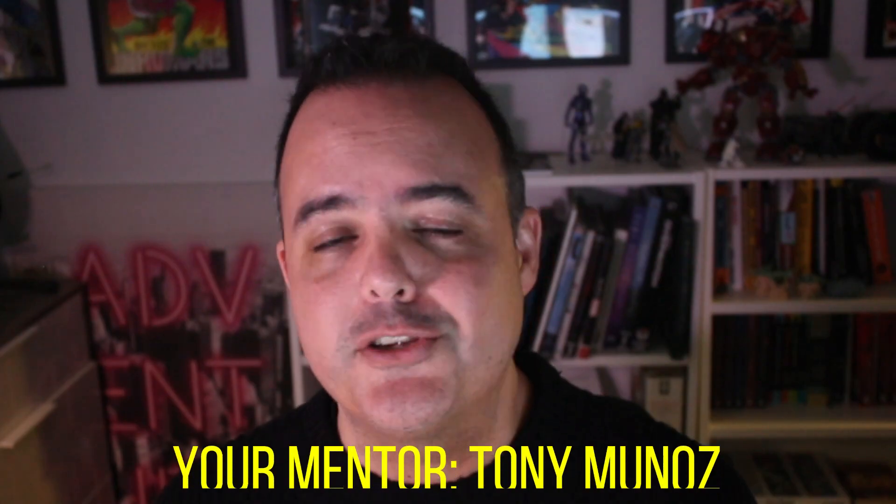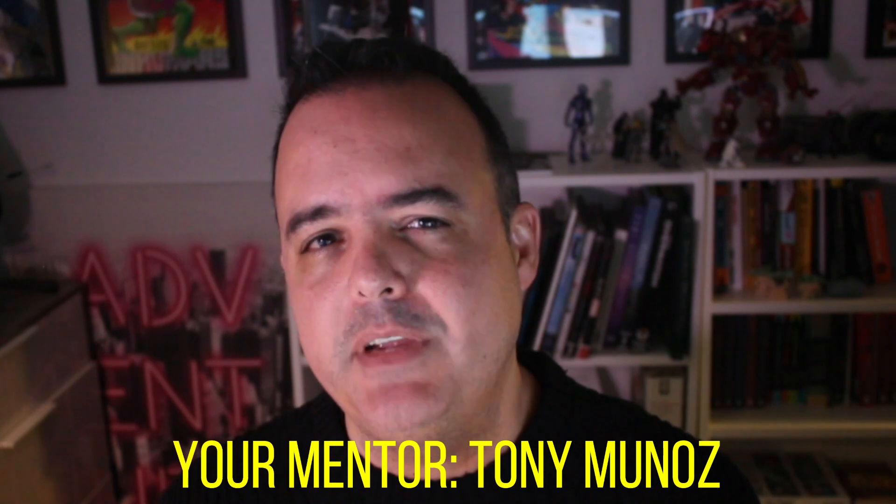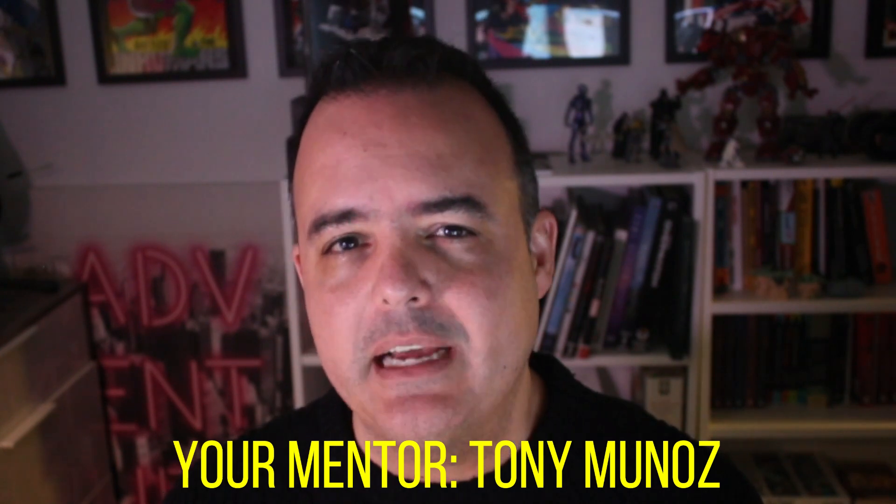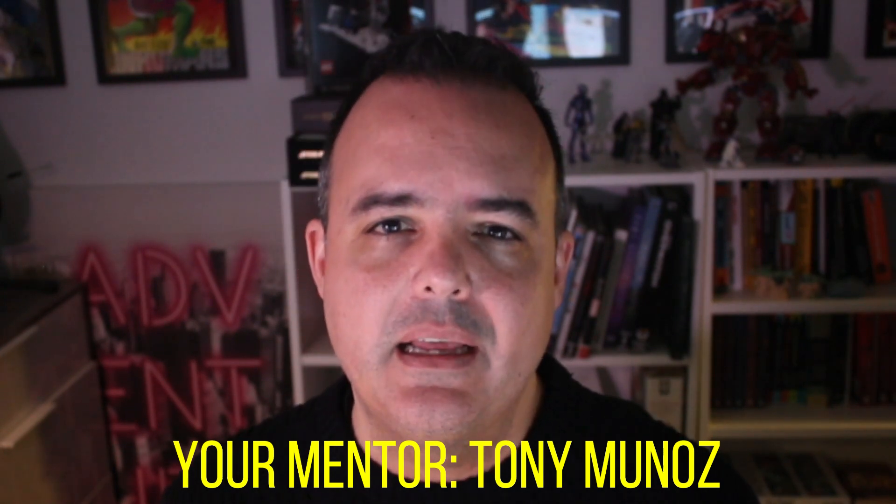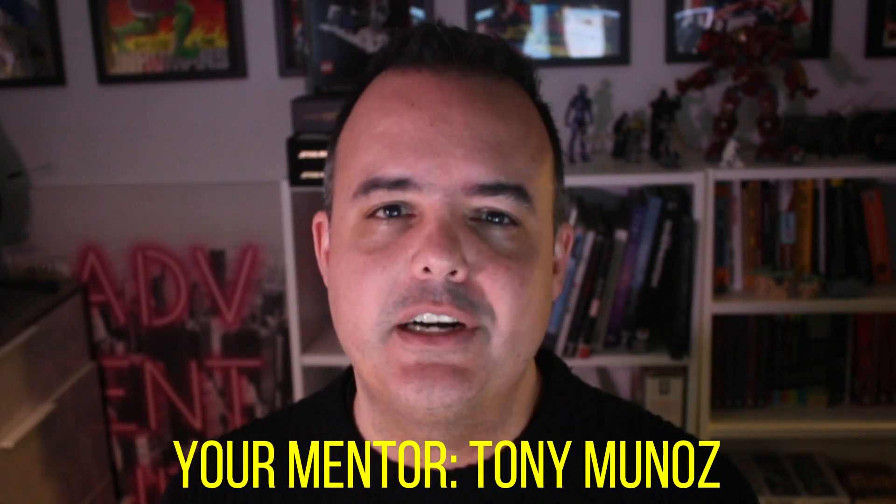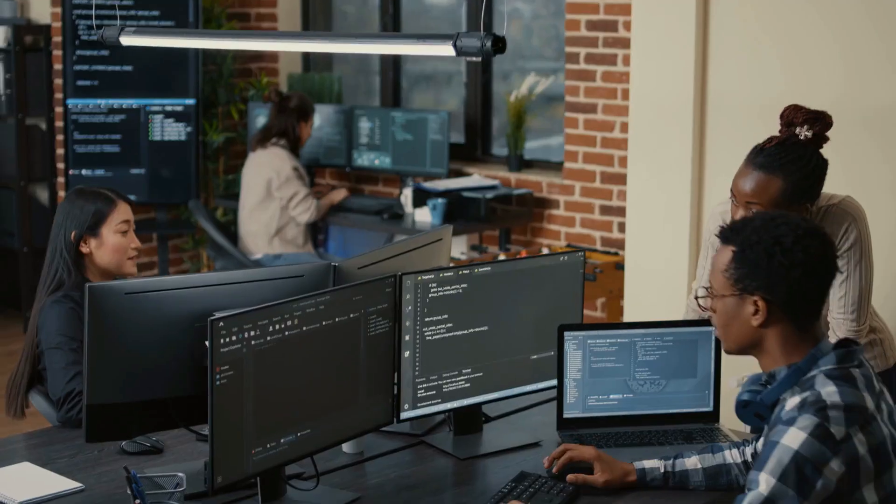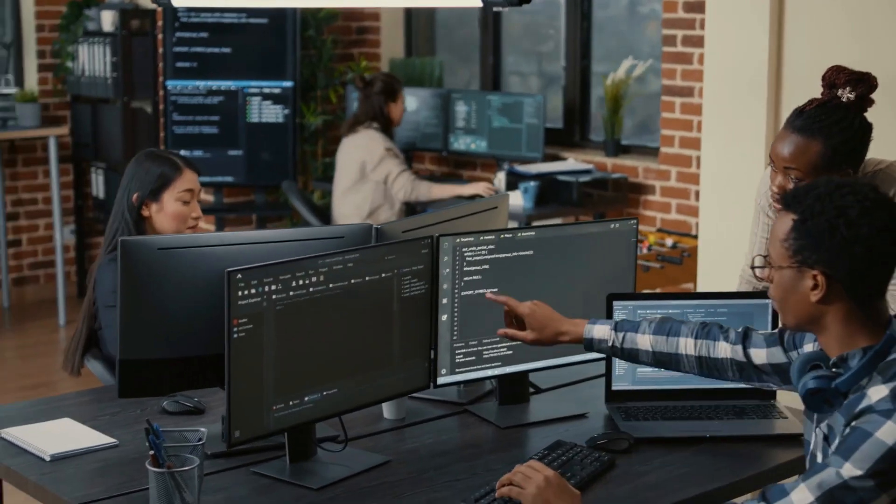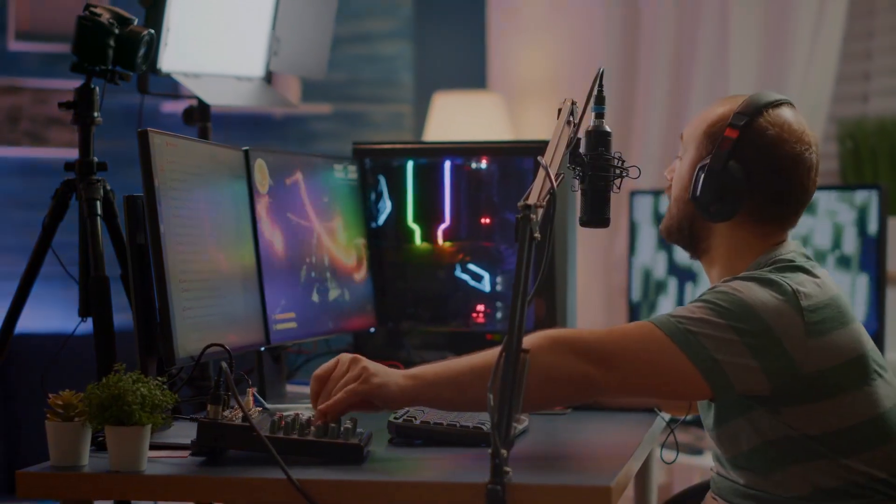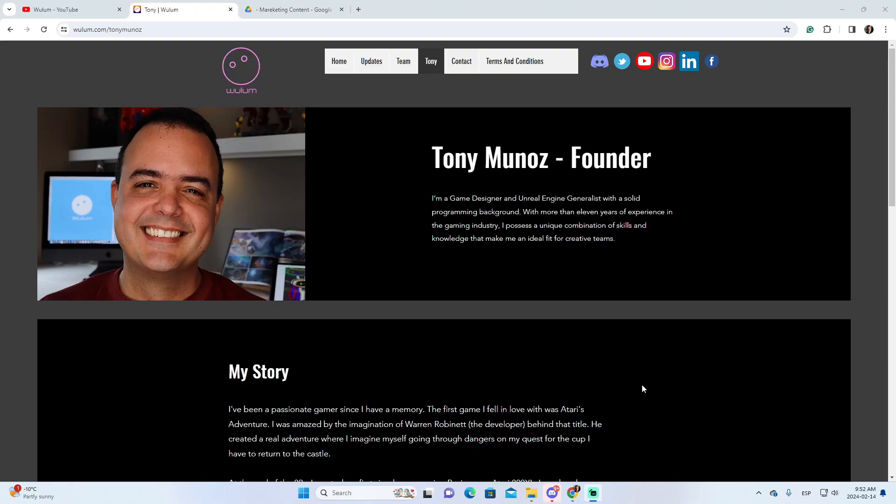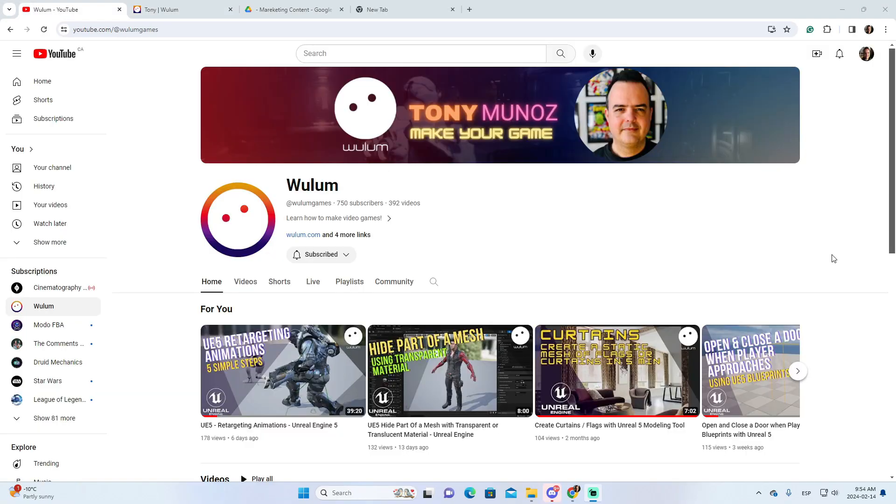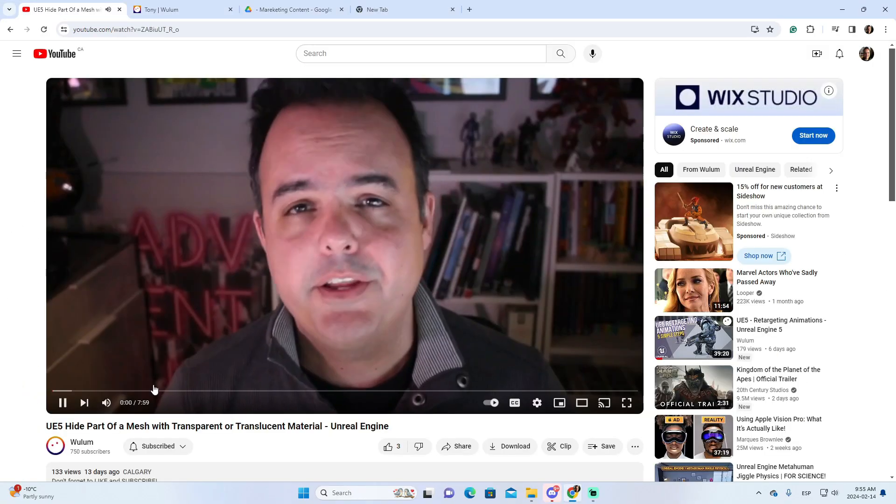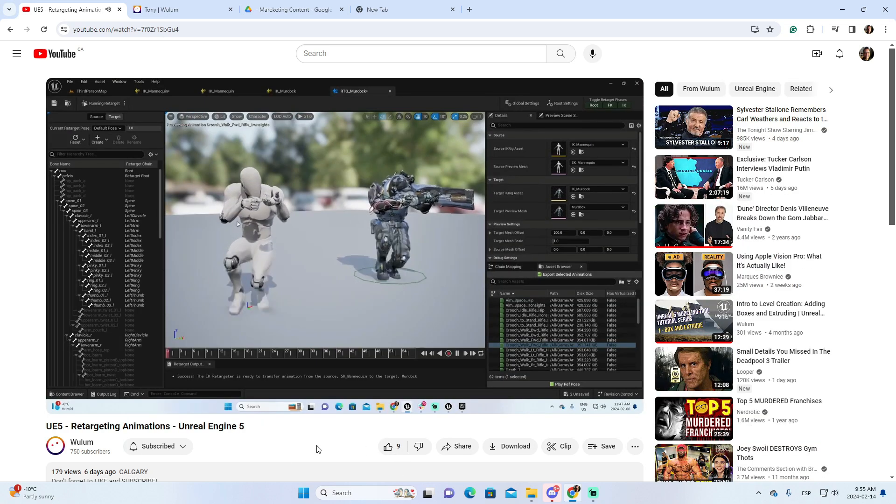I'm Tony Muñoz, your mentor, with a decade in the video game industry and 30 years in programming. I'm here to share my wealth of knowledge. As a mentor at the recognized gaming institution CG Spectrum, and head of my studio for over 10 years, I'm dedicated to fostering new talent in game development.